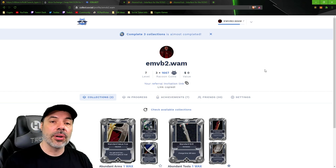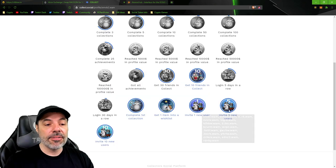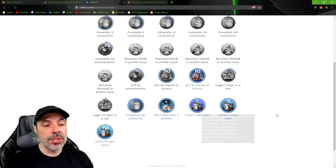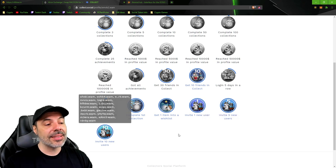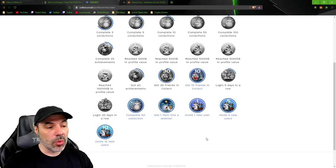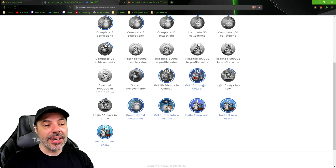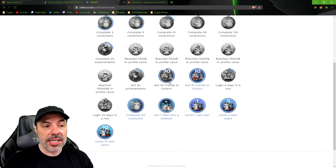Invite five new users, you get more achievement points. And invite 10 new users, you get more achievement points. Getting 10 friends is another one as well as getting 30 friends or logging in for five days in a row, getting more achievements. And there's some collection rewards as well.